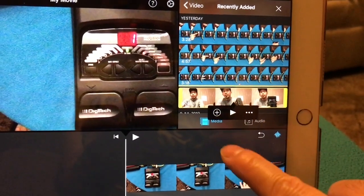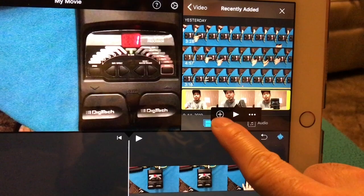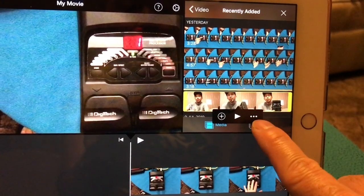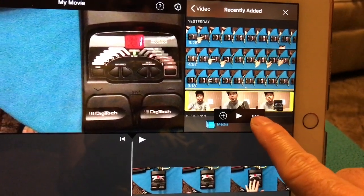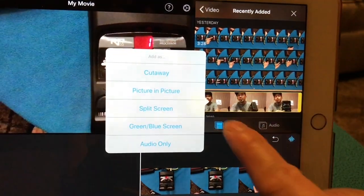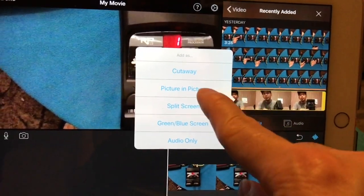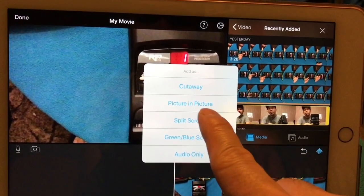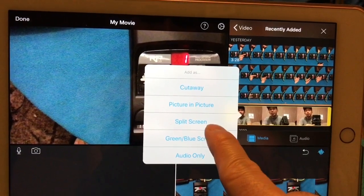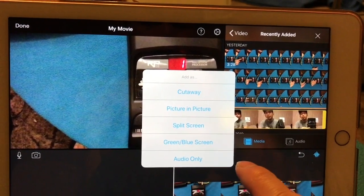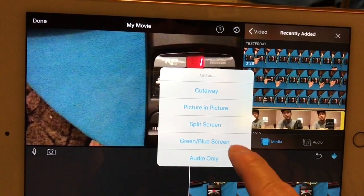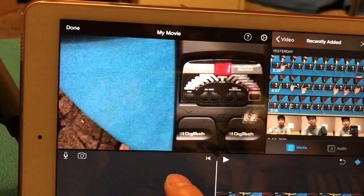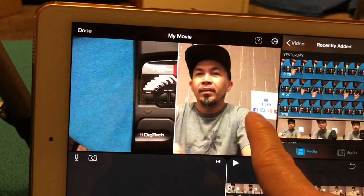Now I'm going to add, for example, this video. And instead of pressing the plus sign, I need to press the three dotted lines on the side. Then you can either choose between cutaway, picture-in-picture, or split screen.